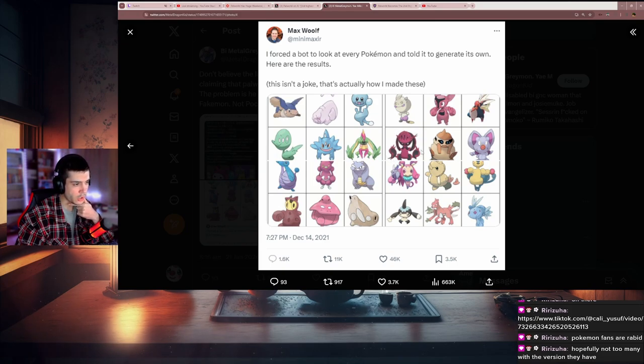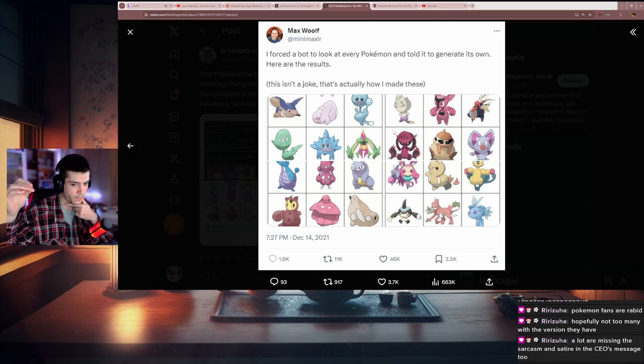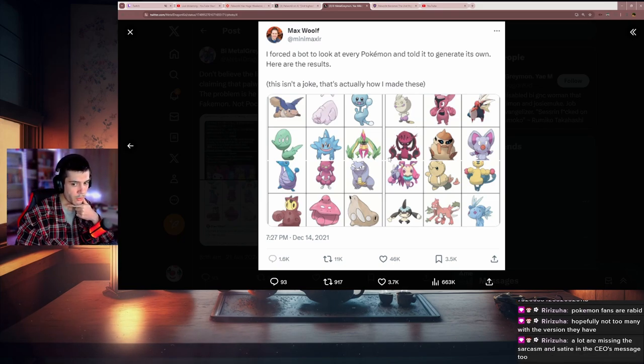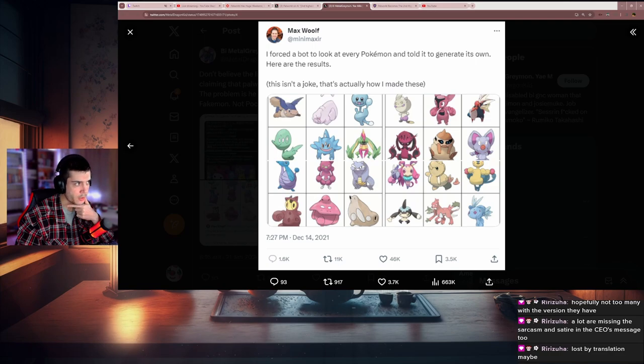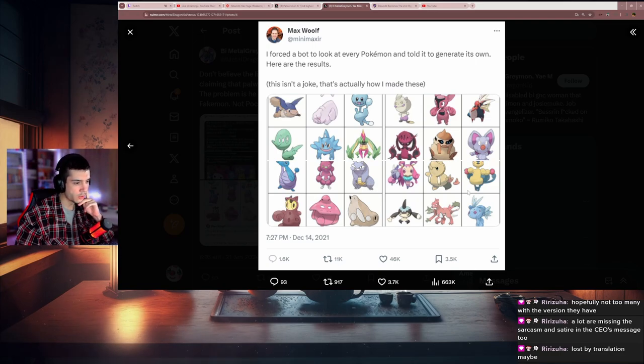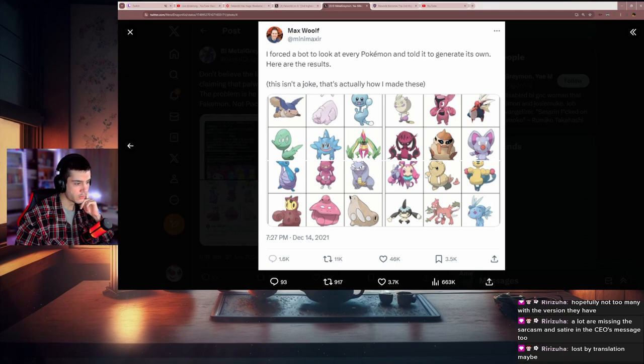You can create something like that and then they can just make it. Missing the sarcasm and satire in the CEO's message too, maybe by translation. I don't see anything wrong with getting an idea like that and just making it by hand. That's a cool idea—I can make something similar.